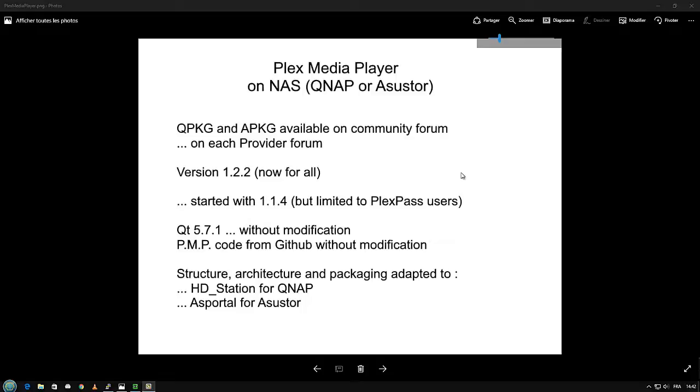PMP is the official Plex Media Player to play any movies, music and so on from Plex server. It uses Qt 5.7.1, so it's delivered without modification.